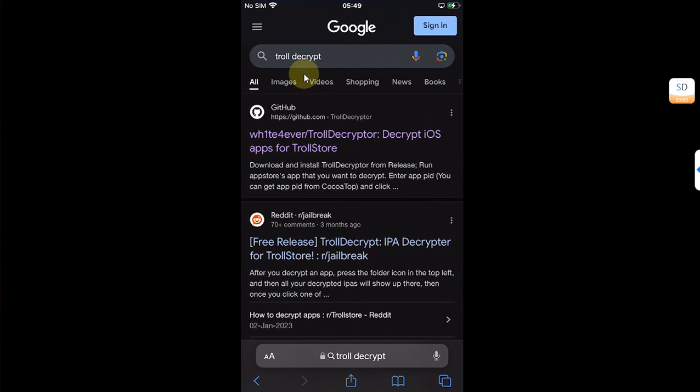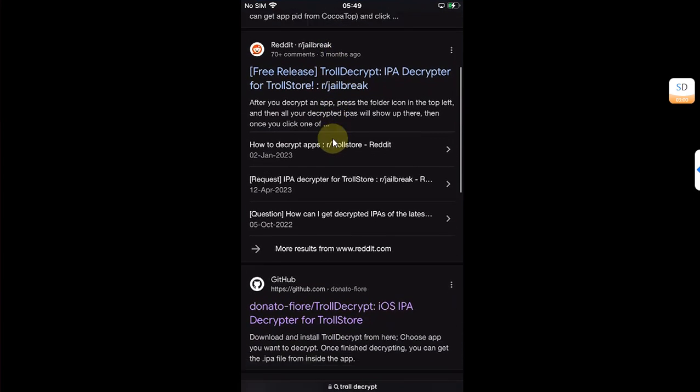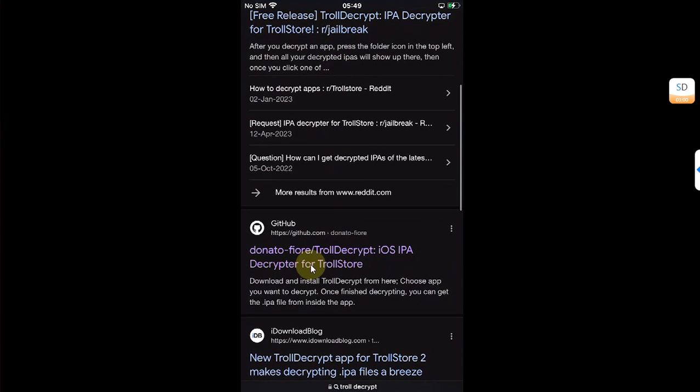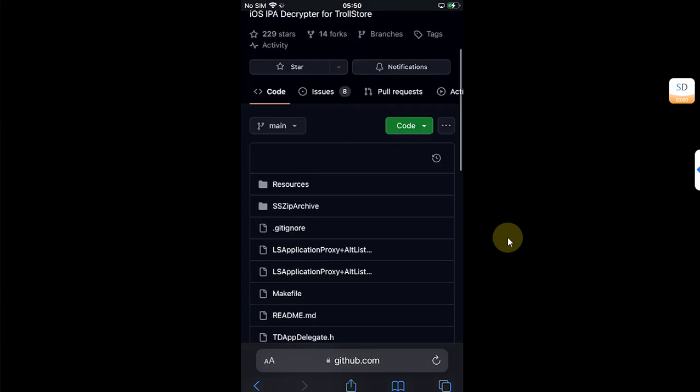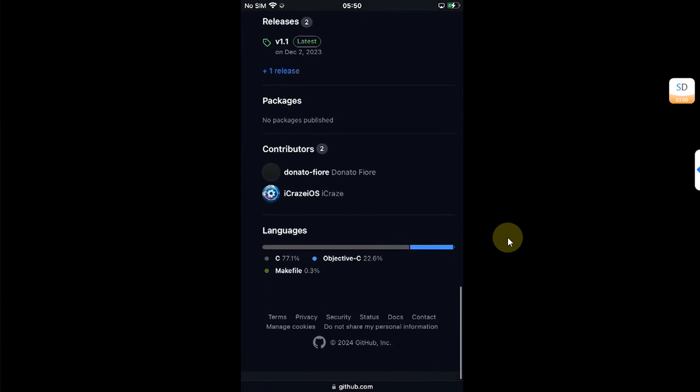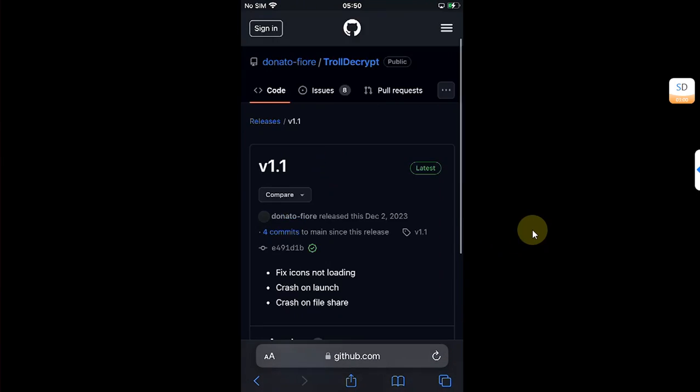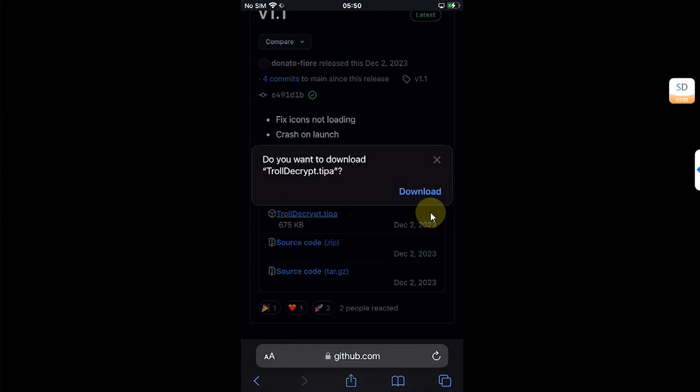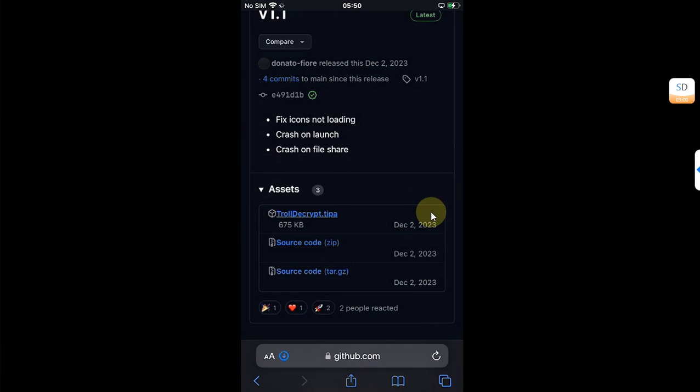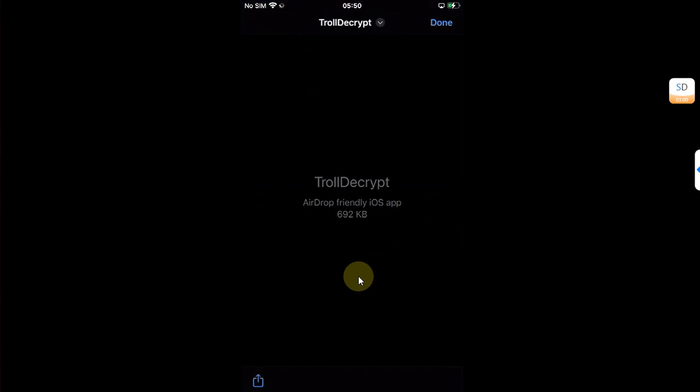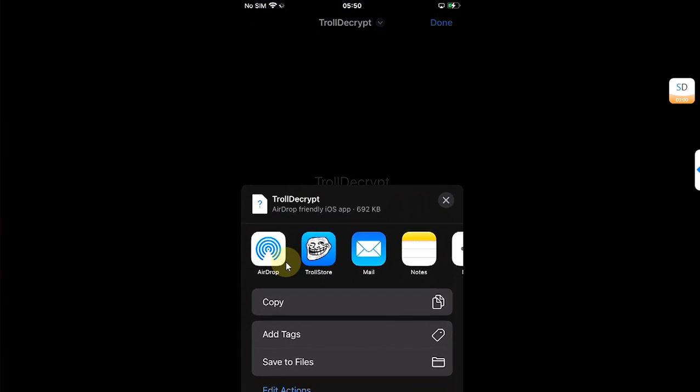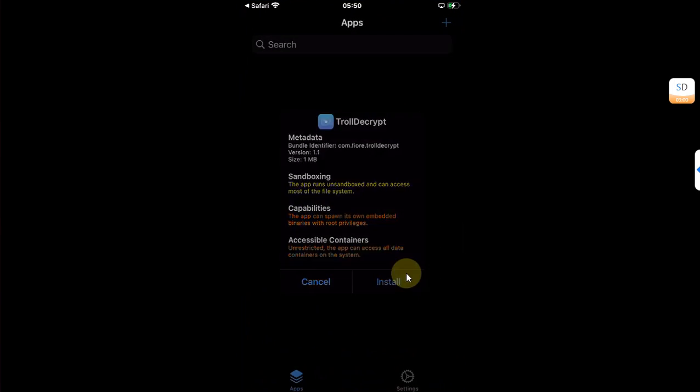Type 'TrollDecrypt', leaving this first link, scroll down and open this link. This is the official one. Simply open it, then scroll down to releases and from here get this tipa file, TrollDecrypt.tipa, and download it. Once complete, open it and then share it to TrollStore and install it.